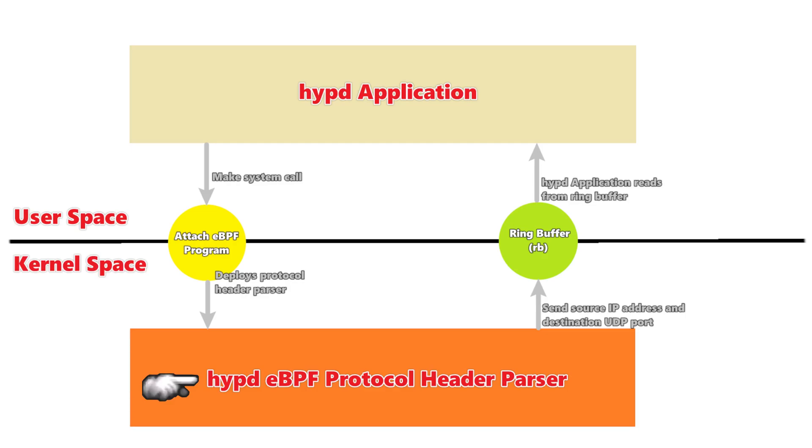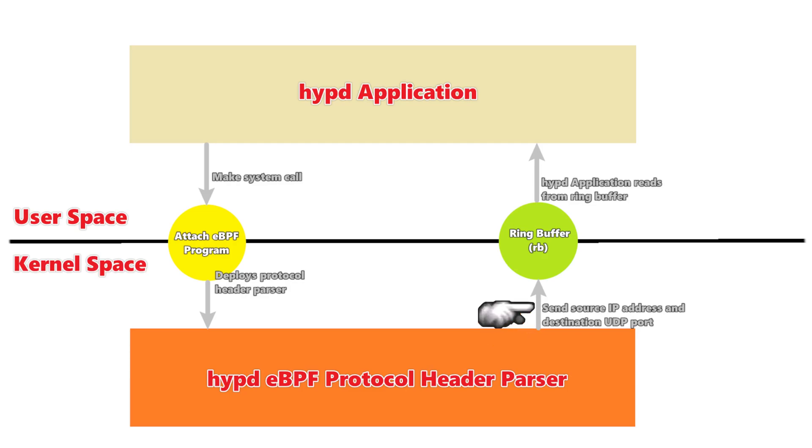So what we're really after is just two things, the source IP address of every incoming packet and the destination port of every UDP datagram within each packet. So we only care about those two things, source IP address, destination port, and we write those to a ring buffer.